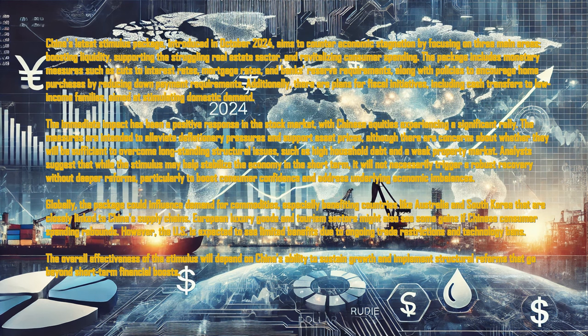Globally, the package could influence demand for commodities, especially benefiting countries like Australia and South Korea that are closely linked to China's supply chains. European luxury goods and tourism sectors might also see some gains if Chinese consumer spending rebounds.